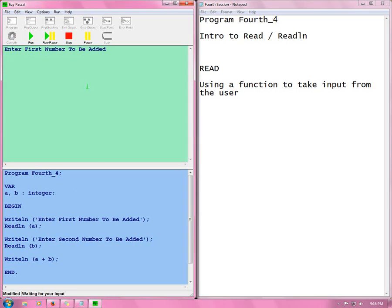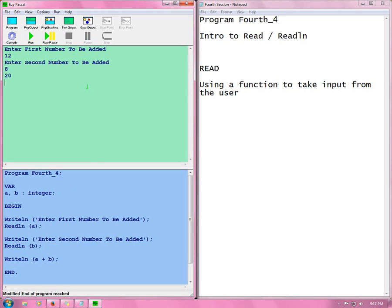Run. Enter first number to be added. I want to add 12. Then you press enter. And the second number to be added. 8. 20. And we all know that 12 plus 8 is 20.